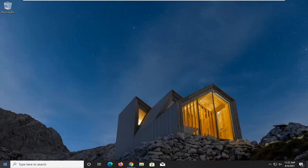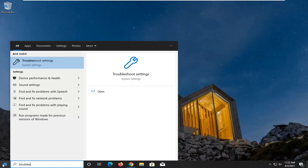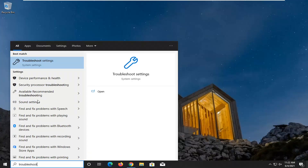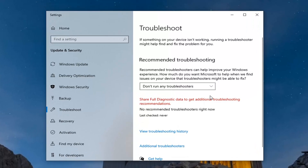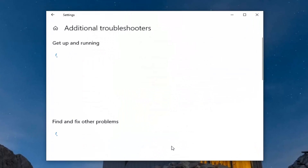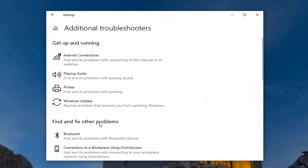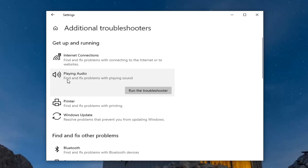We're going to start off by opening up the Start menu and type in 'troubleshoot'. The best result should come back with Troubleshoot Settings — go ahead and click on that to open it up. Select 'Additional Troubleshooters' on the right panel. Then underneath 'Get Up and Running', select 'Playing Audio', find and fix the problem with playing sound, and select 'Run the Troubleshooter'.